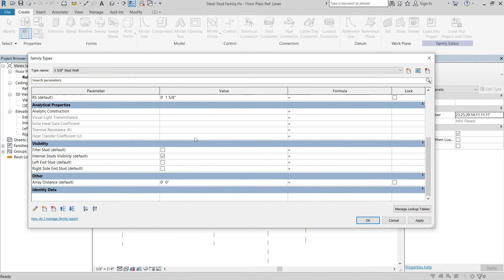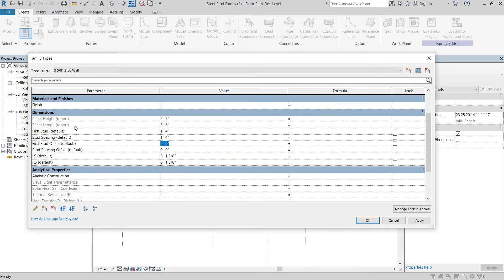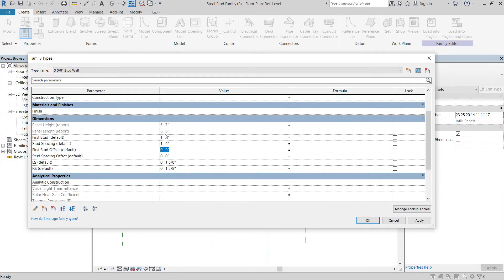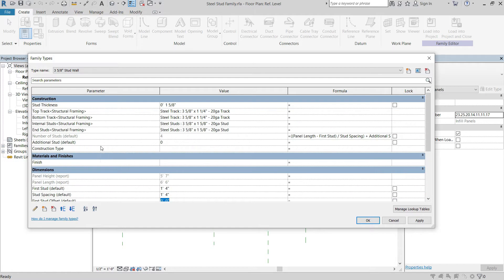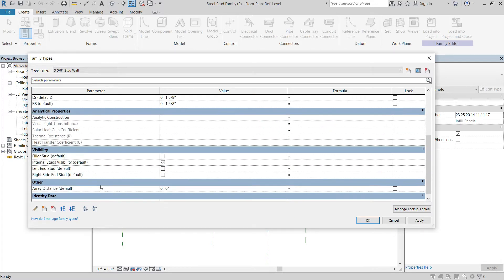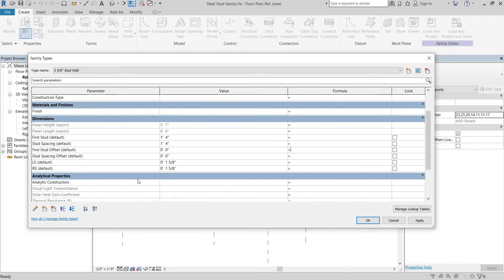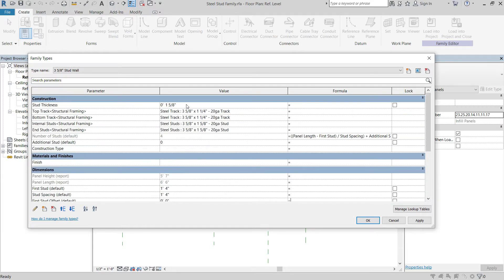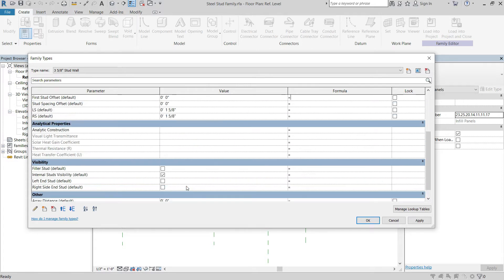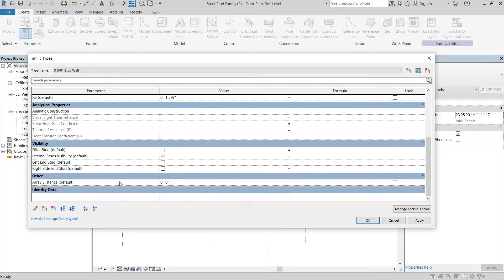Let me organize the parameters a bit - I like to have them organized when looking through parameters, it makes it easier to find things. So we have our two parameters here, our array distance parameter down here, and also our stud thickness. Now we're going to set up our array distance formula.